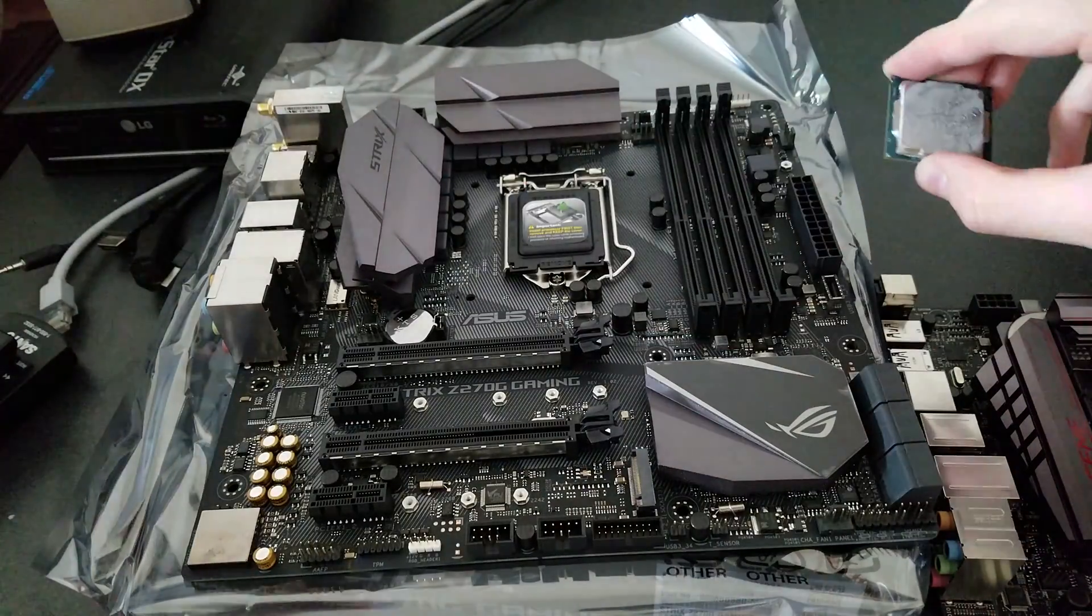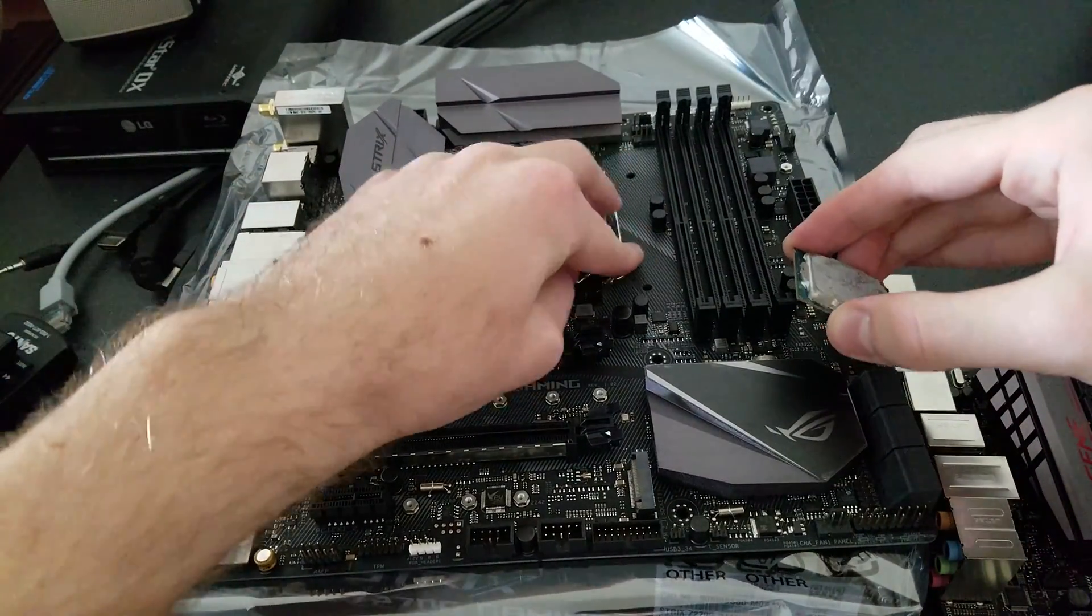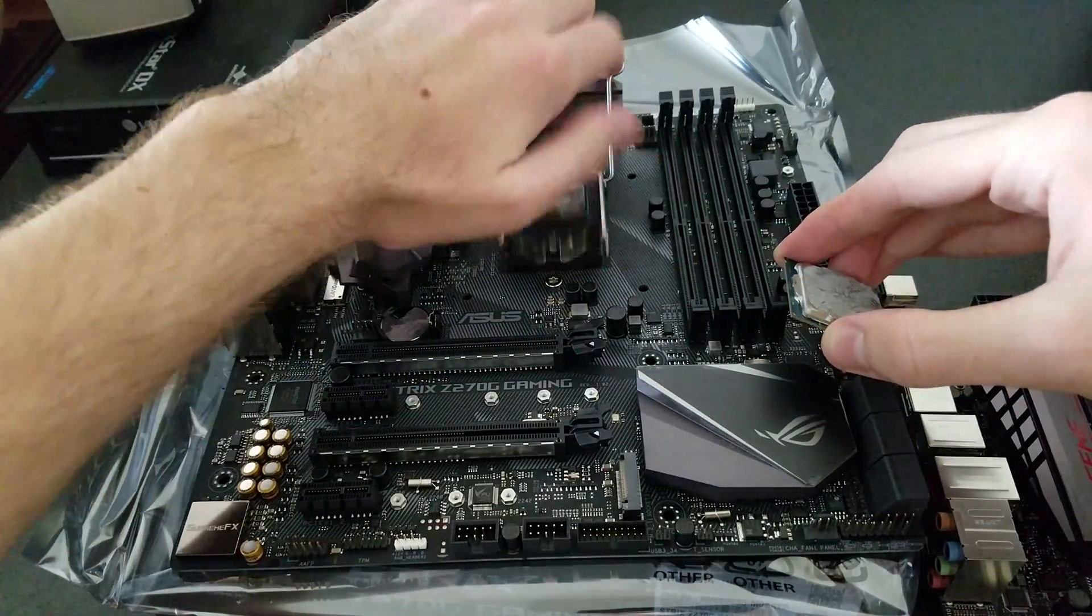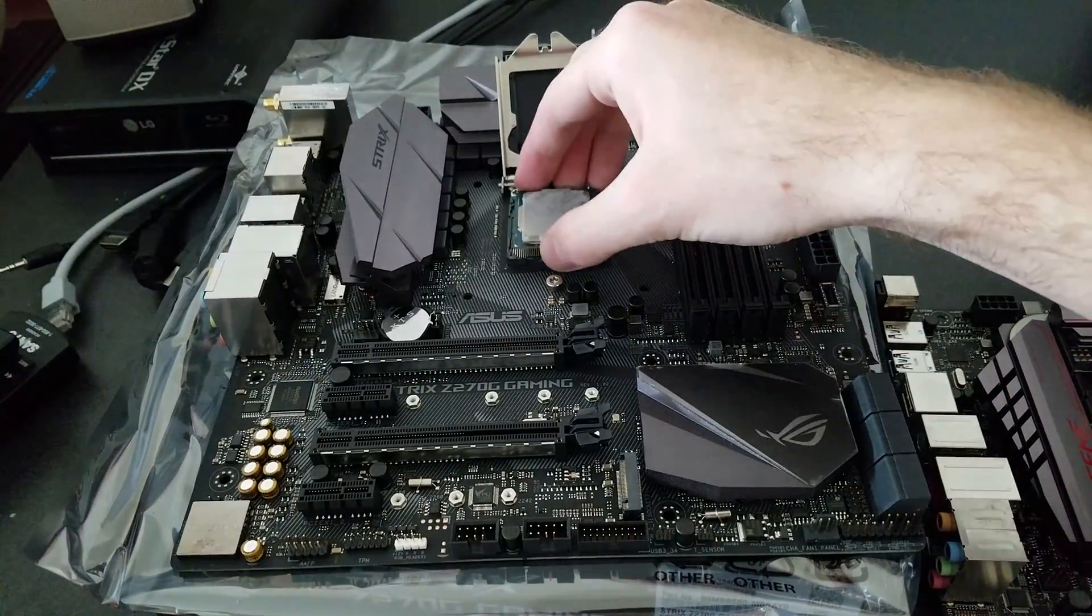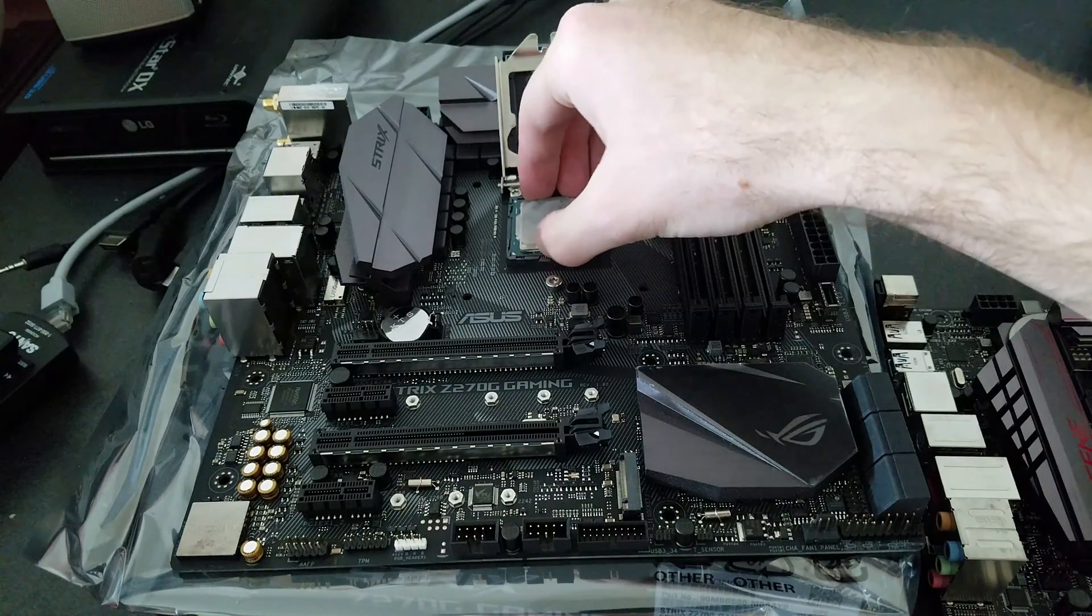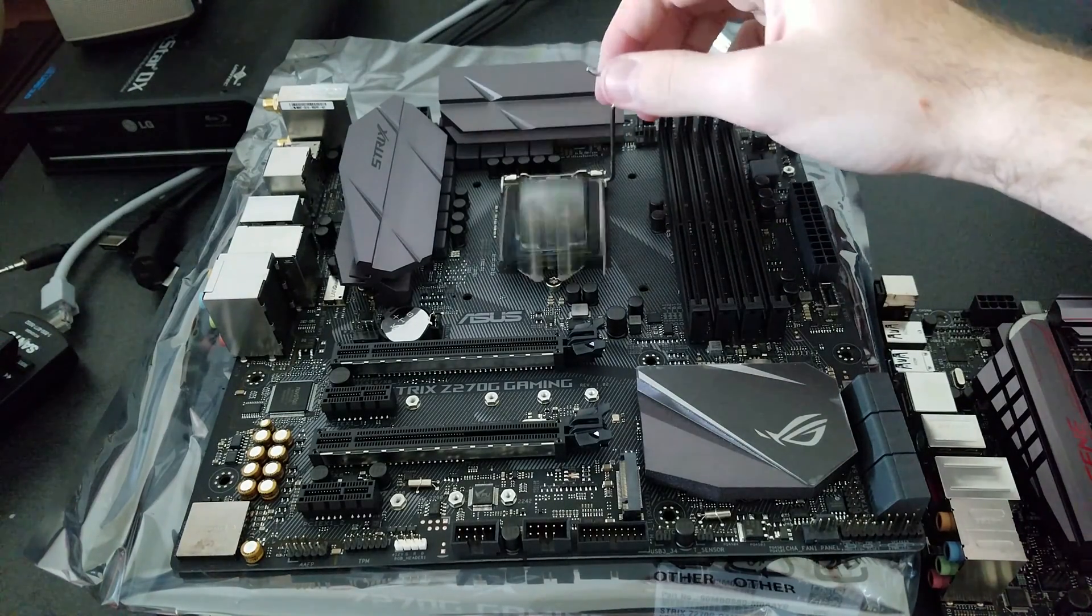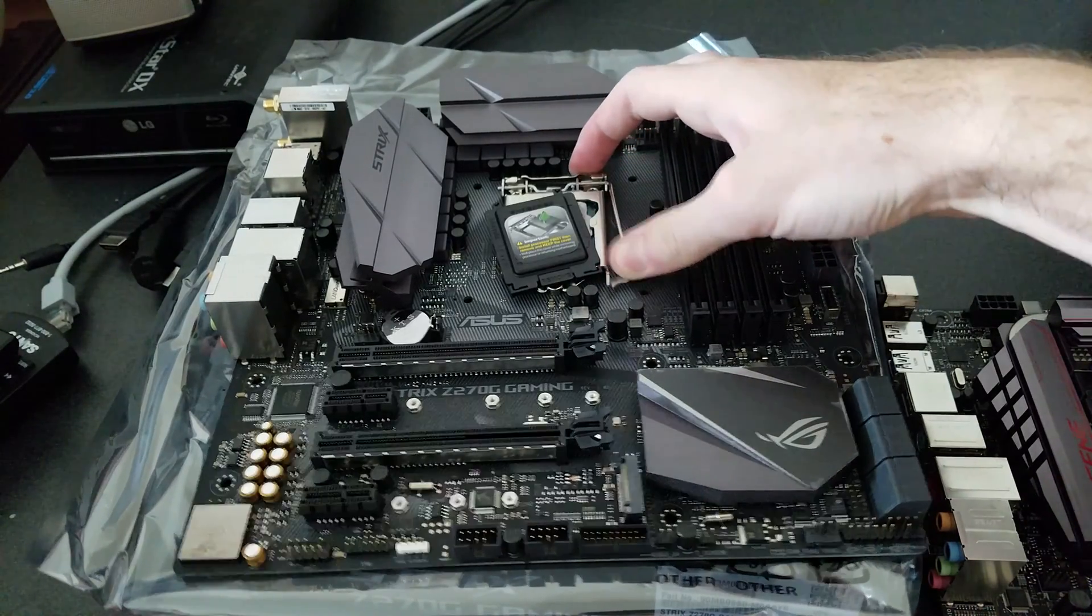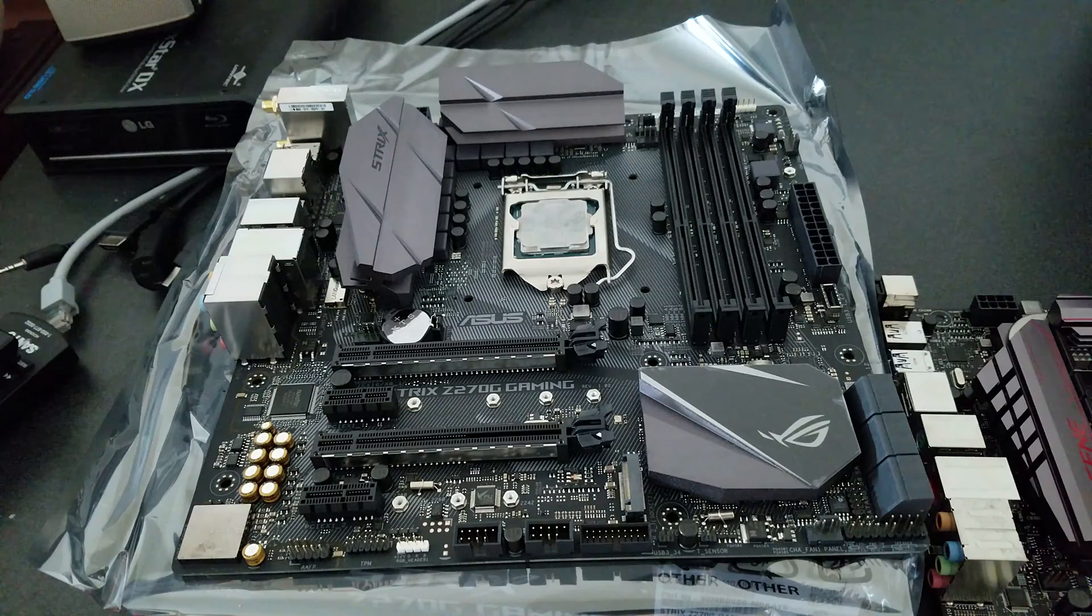There it is. Open this up. And slip it right on in. You will feel a little force, which is intentional. And there we go.